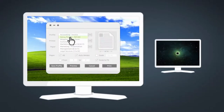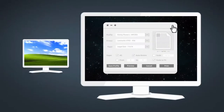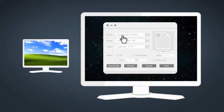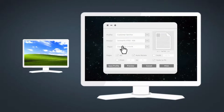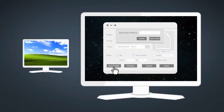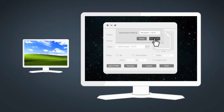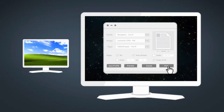Printer profiles can be customized and shared throughout the network, allowing users to utilize printer-specific features from any computing device. Changes and updates can be made easily through Uniprint's single GUI-based management console.